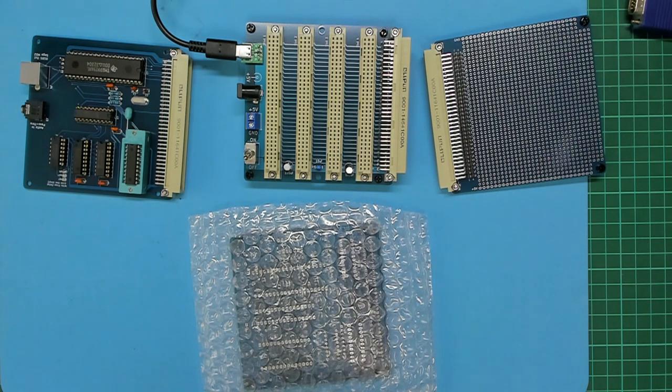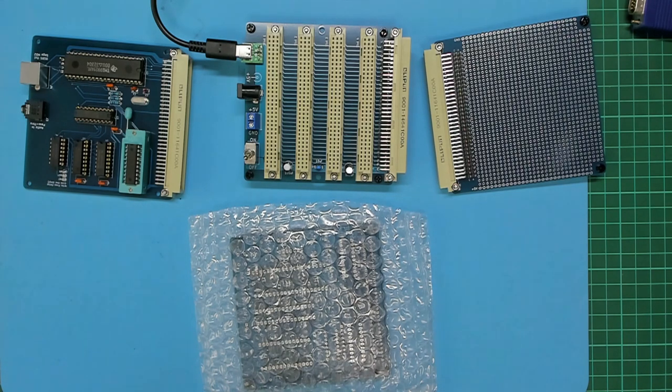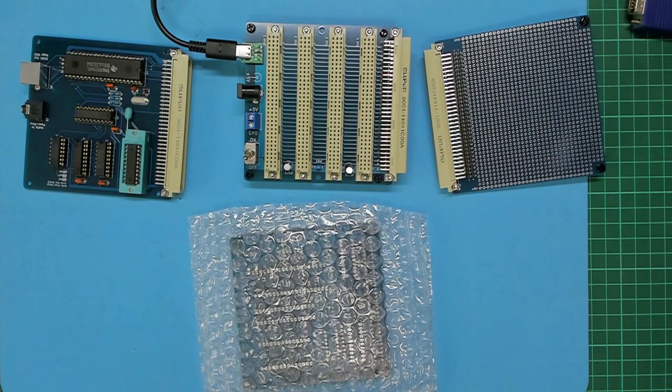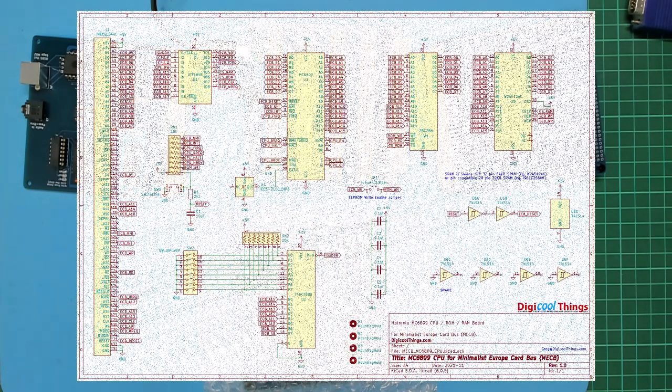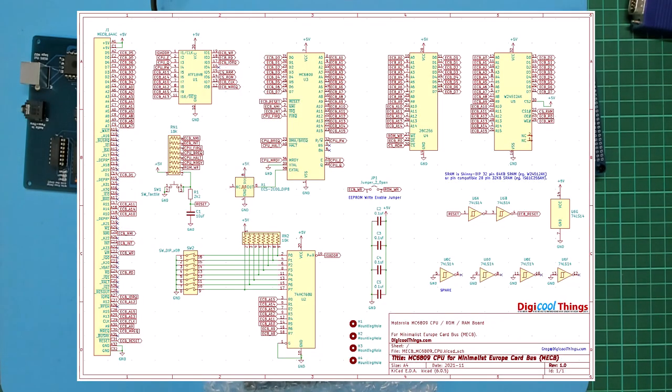You could even choose to exclude the onboard memory if for example a page memory card was later added. So there's plenty to play with. Let's dive into the KiCAD schematic.